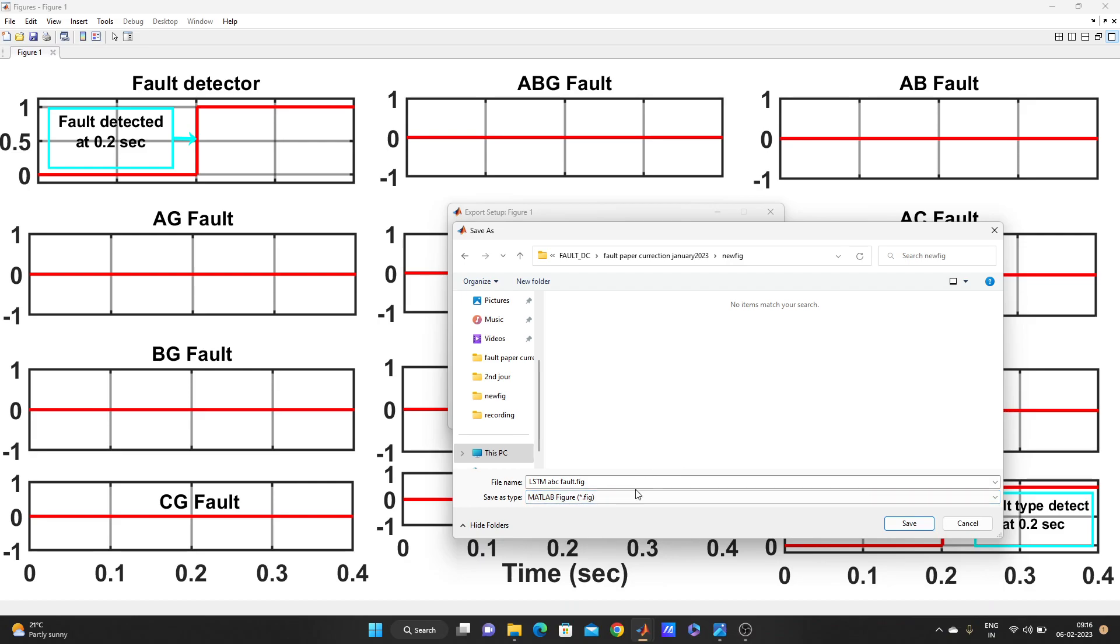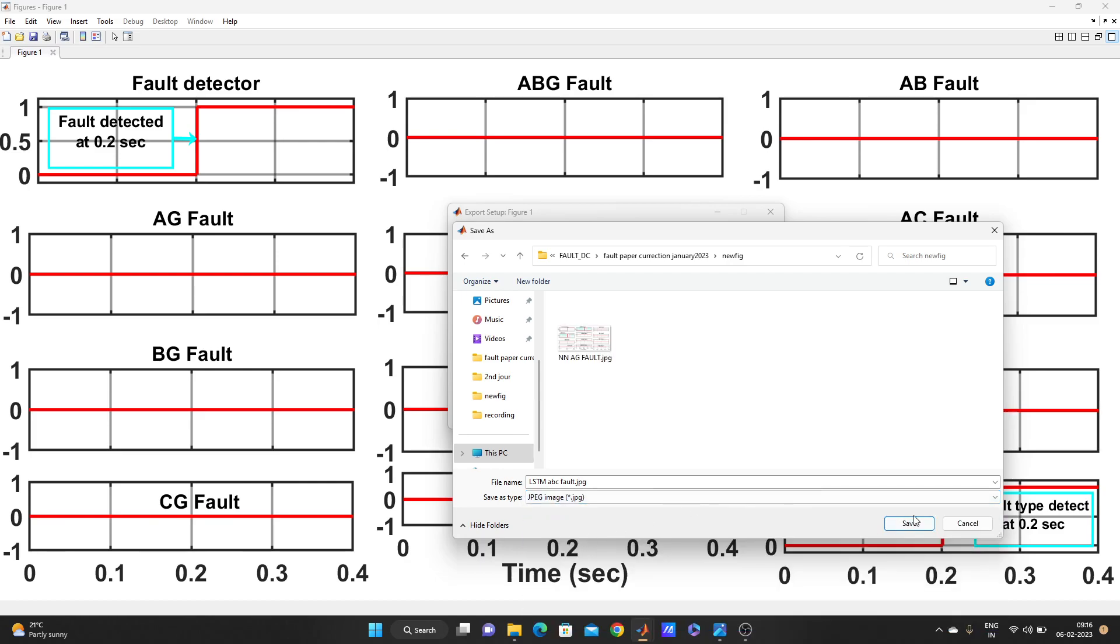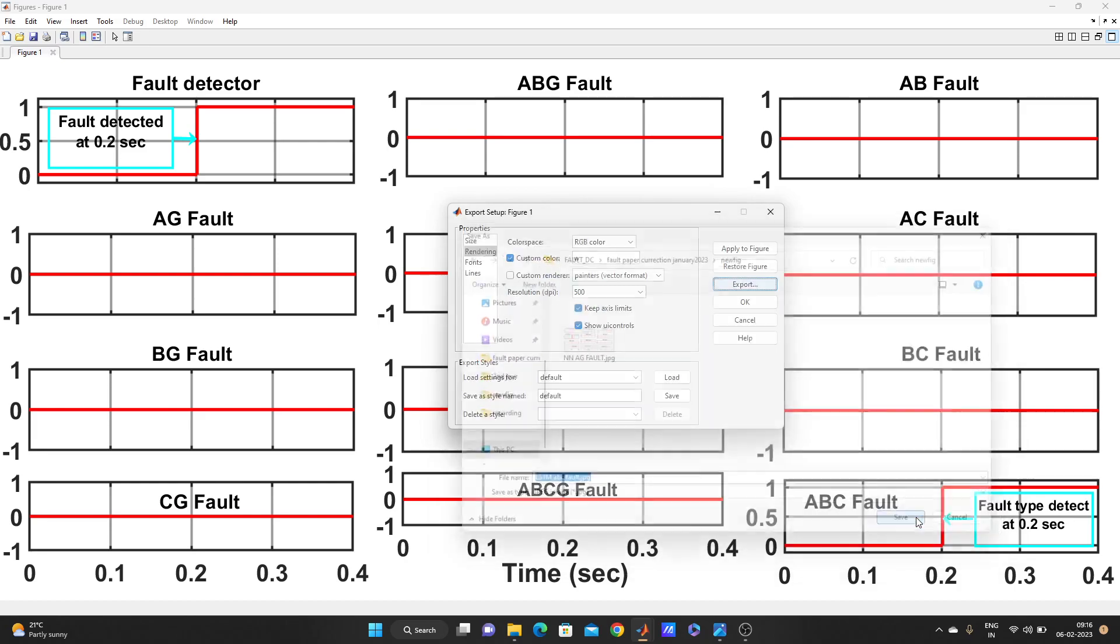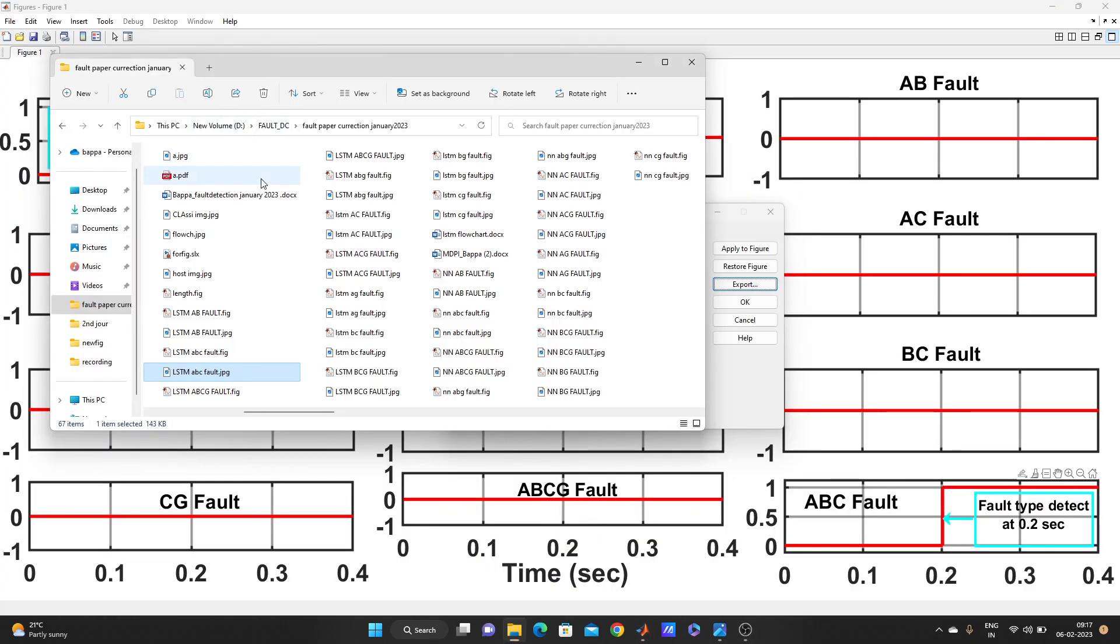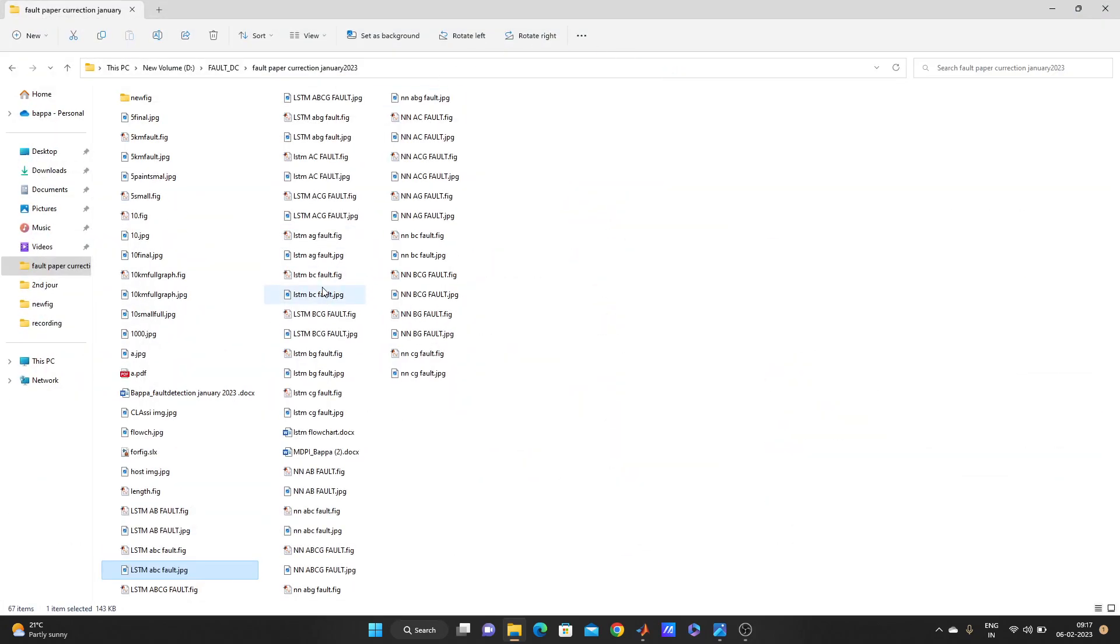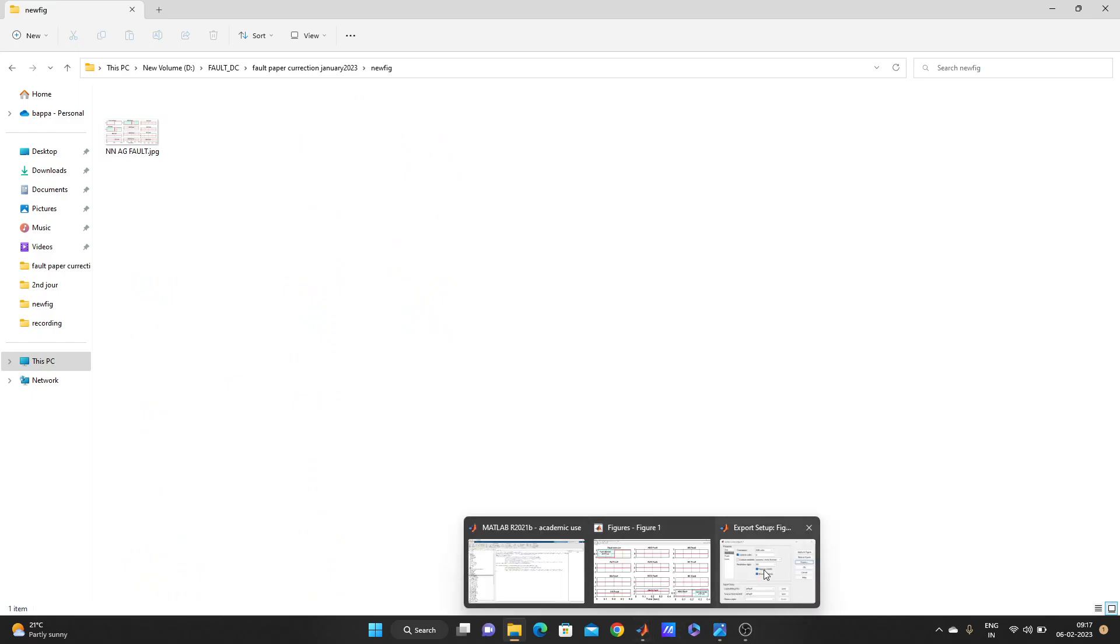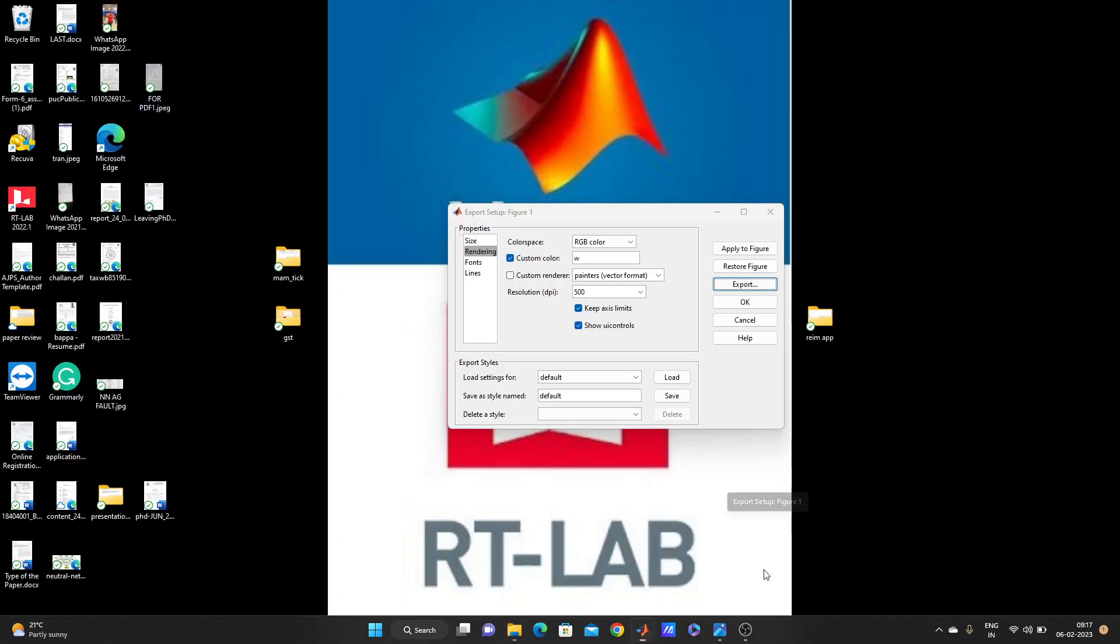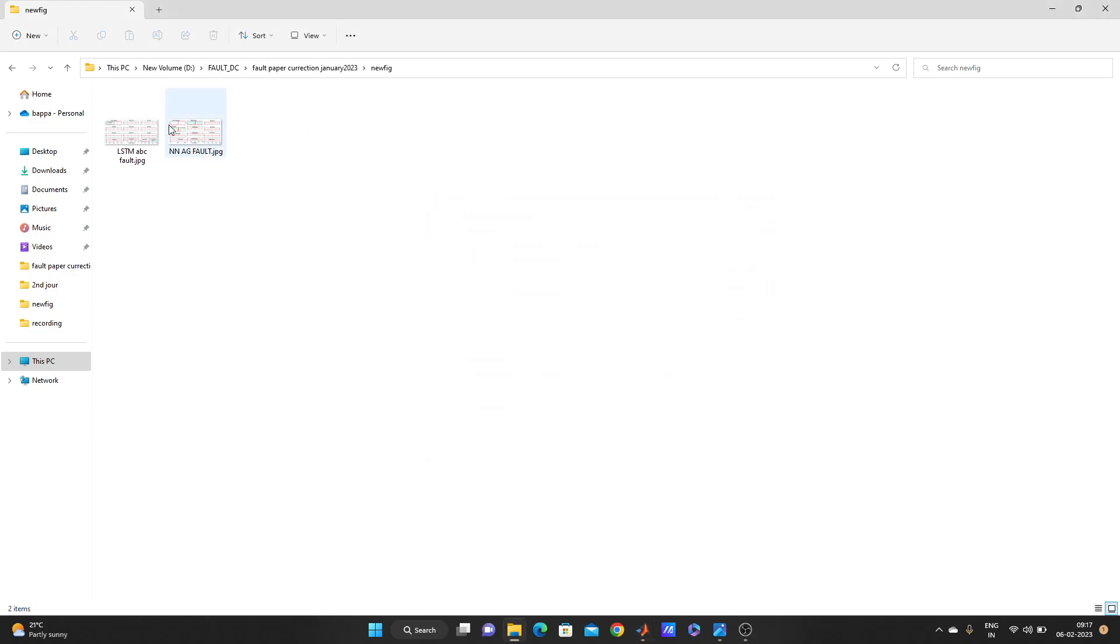OK, and save. Has it come or not? New figure, not yet came. It will come, it takes a little bit time because the size is too much. Size became too, yeah, look it came. You can pause it, LSTM ABC.